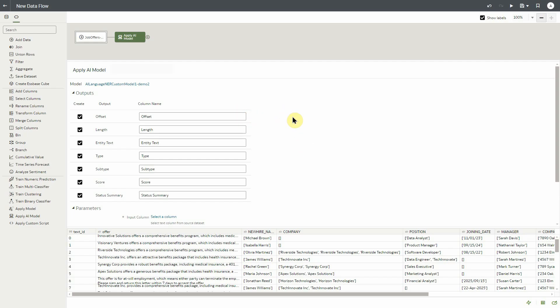We have offset and length, which indicate the positioning of the text within our output data. The entity text, the type of entity that's being identified. This is specified in the custom model. A subtype, if one exists, and a score.